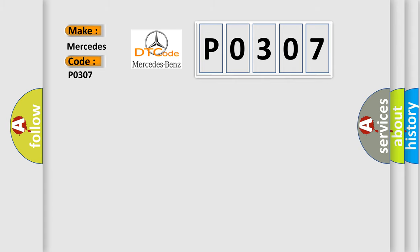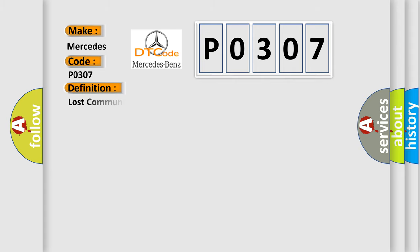The basic definition is: Lost communication with power management battery voltage.